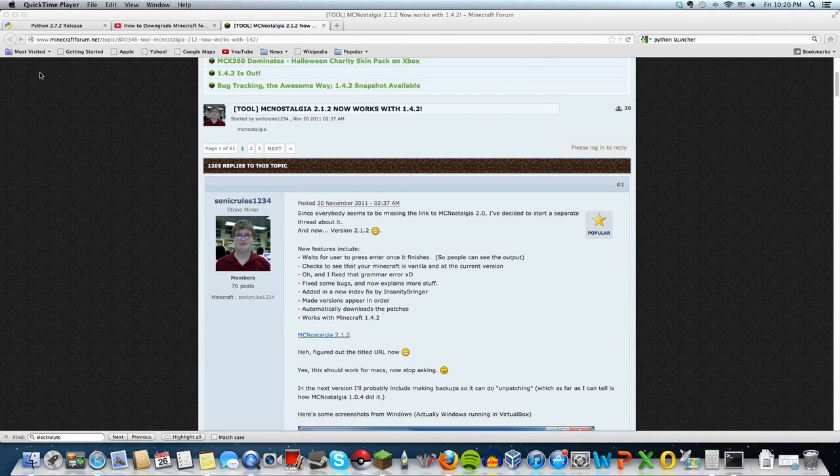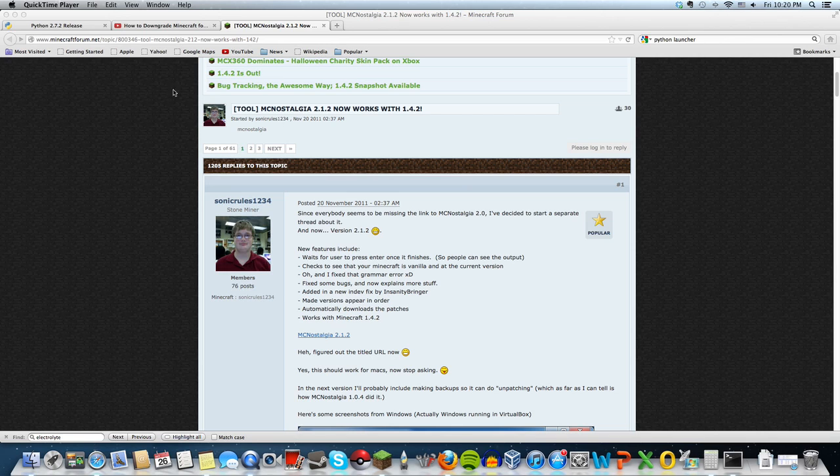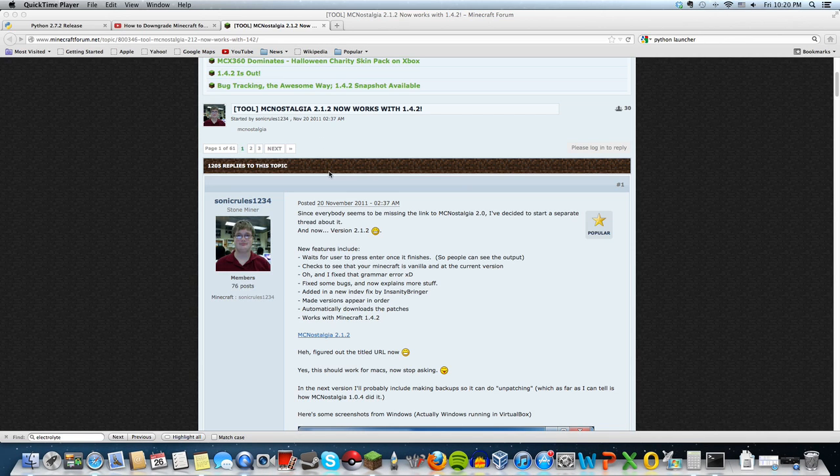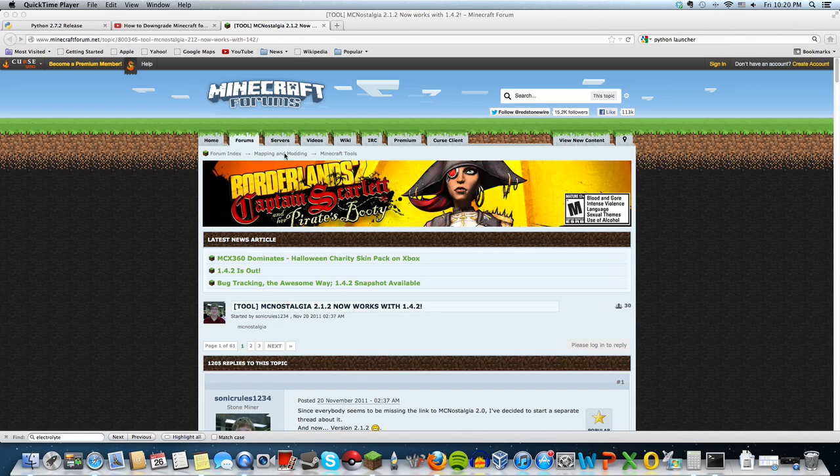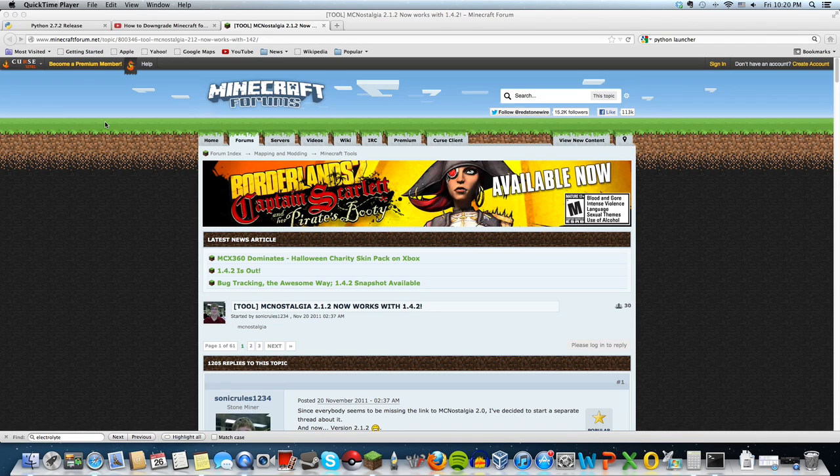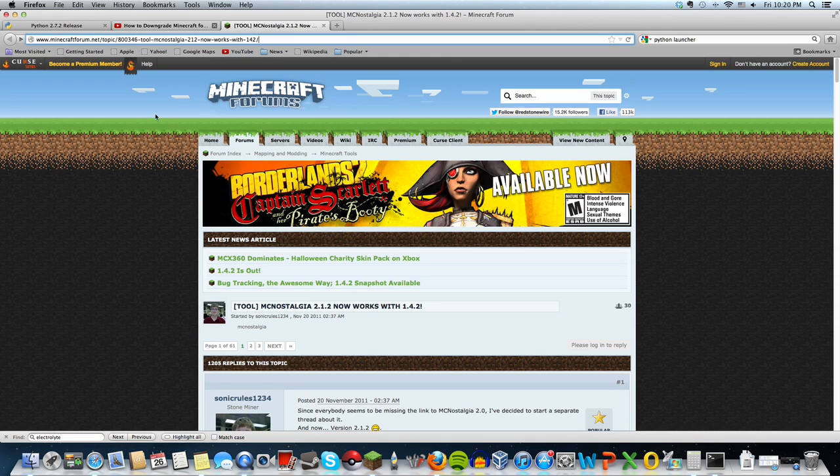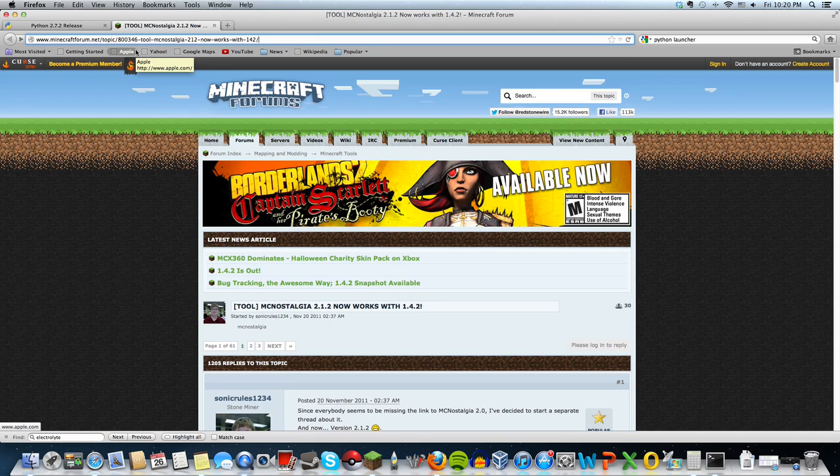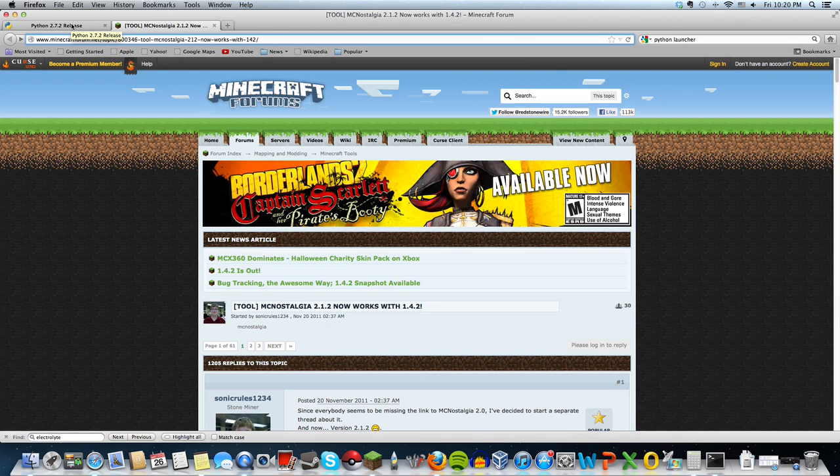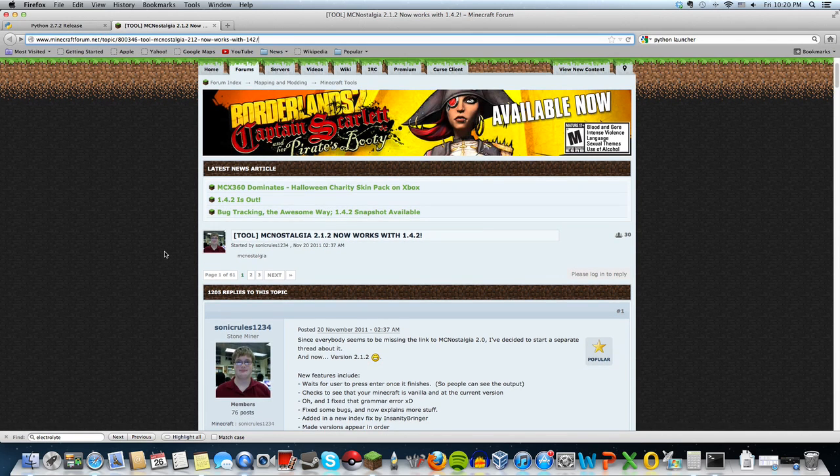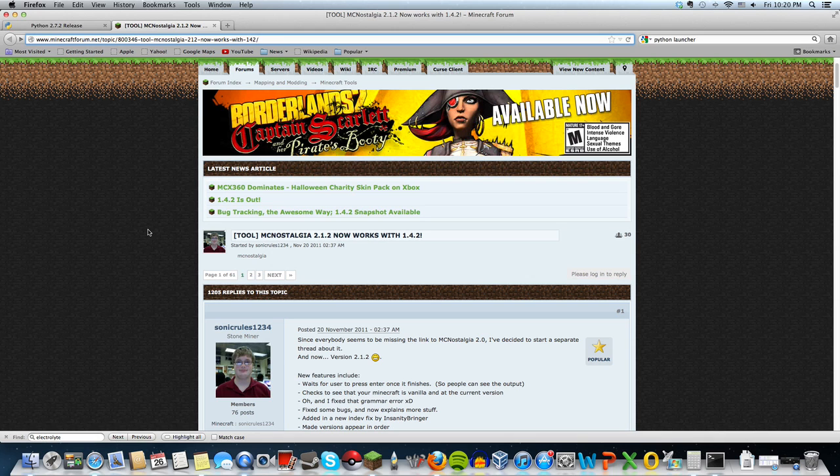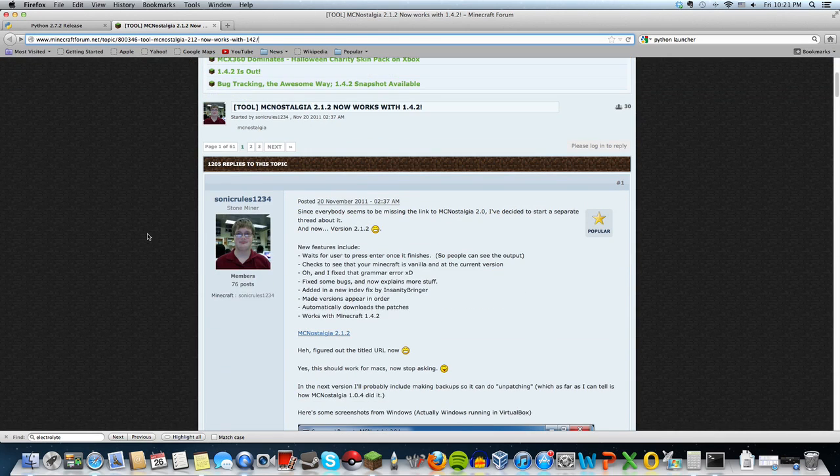Hey guys, so today I'm going to show you how to downgrade Minecraft 1.4.2 to any other Minecraft version below that. In my Firefox tab I have two links that are needed for this process: one is Python 2.7.2 and the other is Minecraft Nostalgia.